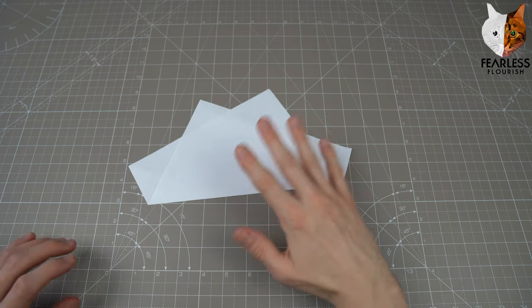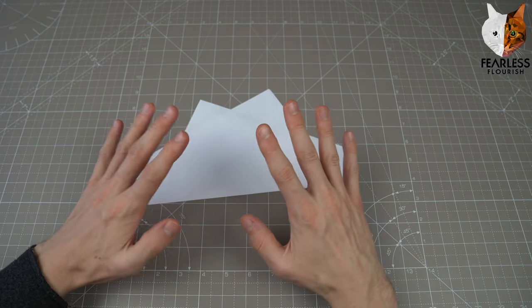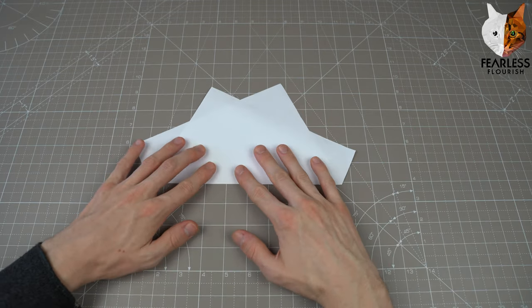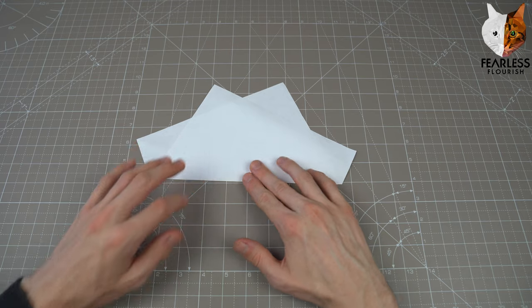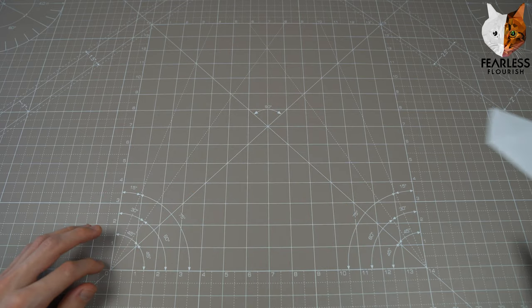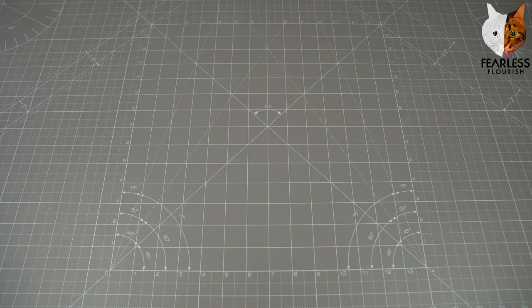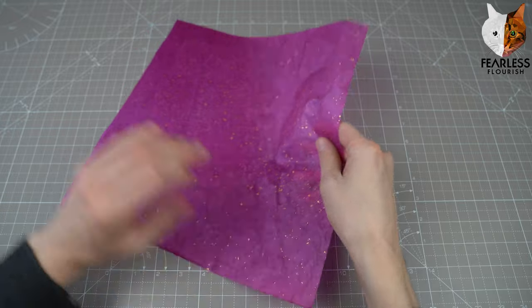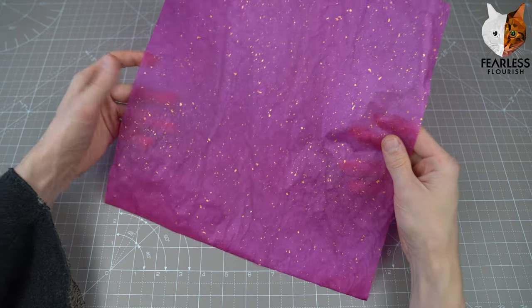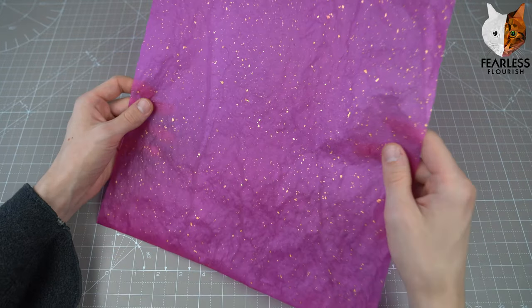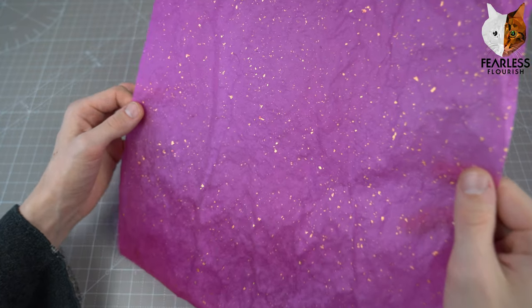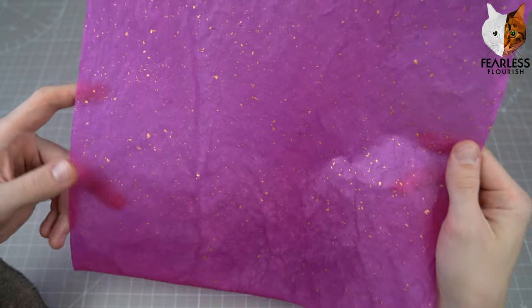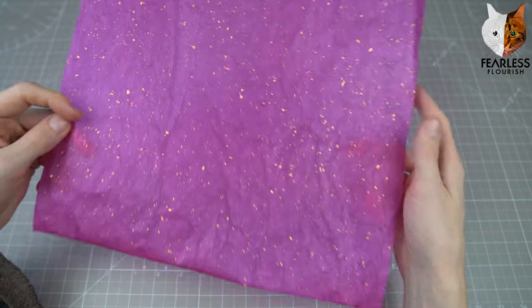Now once you're comfortable with the folding sequence, put that to the side. Make sure to get your best paper, the most expensive paper that you have. Here we have 24 karat gold leaf alvice.